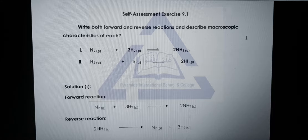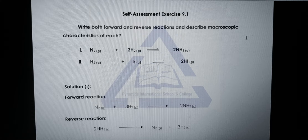You have to describe the macroscopic characteristics of each reaction. The first one is the reaction between nitrogen and hydrogen for the production of ammonia. For the forward reaction, use a single-headed arrow directed towards ammonia. For the reverse reaction, write ammonia first, then a single-headed arrow, then the reactants nitrogen and hydrogen. Try to solve question 2 by yourself.